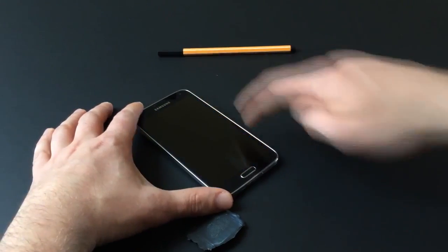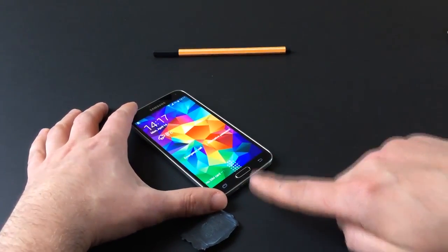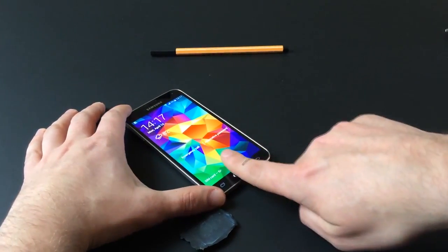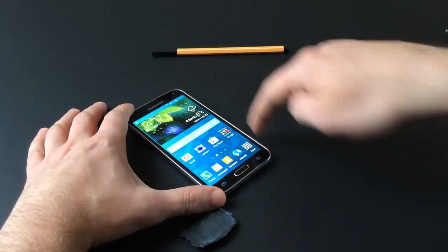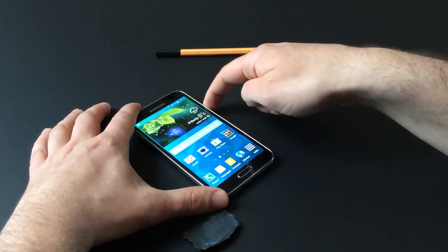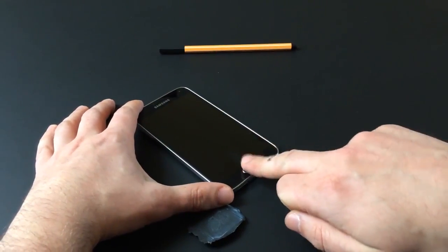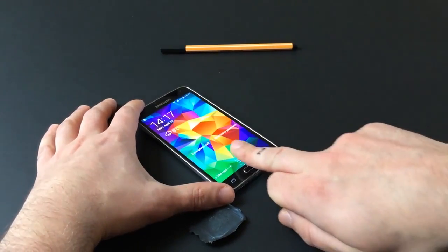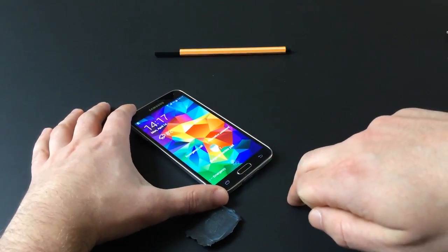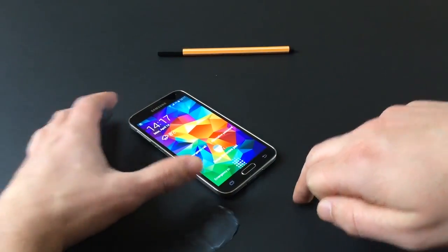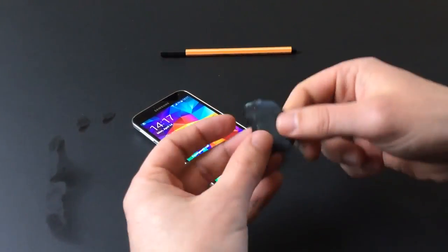This video shows how a wood glue spoof, made from a mold from last October's spoofing attempts of Apple's Touch ID, is reused to bypass the Galaxy S5's fingerprint lock without any additional effort whatsoever.